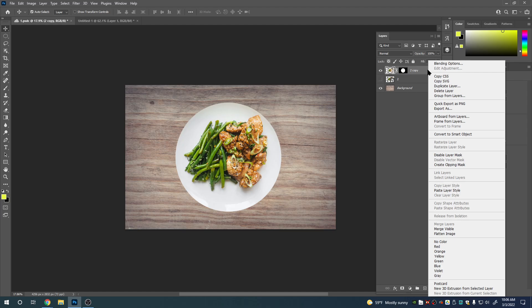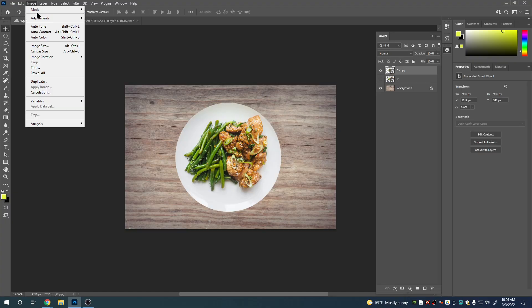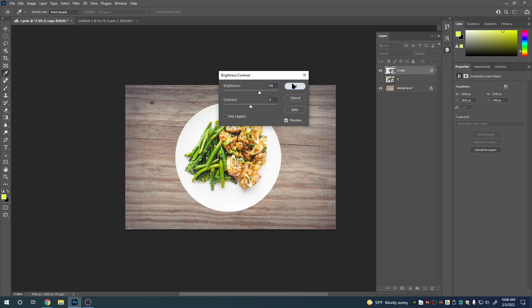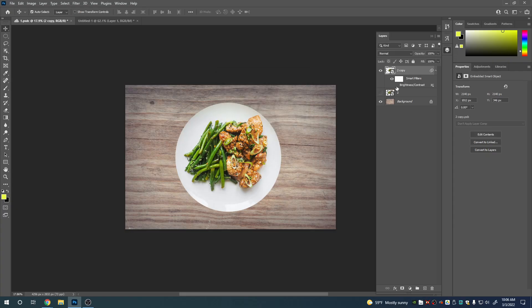Another way to non-destructively color correct a picture is by converting your image to a smart object. When you convert something to a smart object, it makes your image adjustments and transforms non-destructive. The problem with a smart object is you can't paint over it, so be aware that making a smart object isn't always the right thing to do. When I convert this layer to a smart object and do a brightness contrast adjustment, in my layers panel I now have smart filters — I can turn that brightness contrast adjustment on or off, double-click to go back into it, and continue to adjust my already-made adjustment.